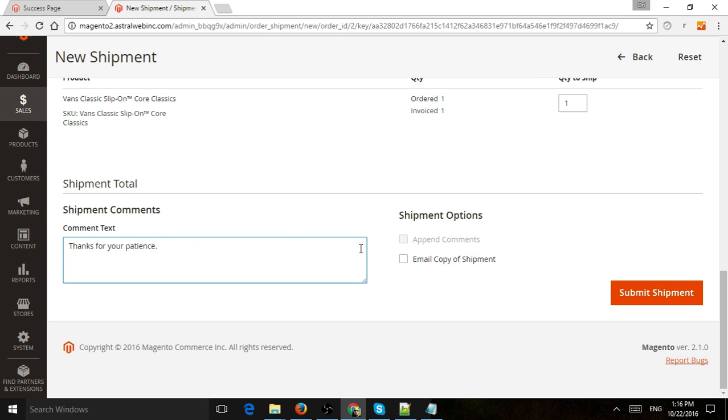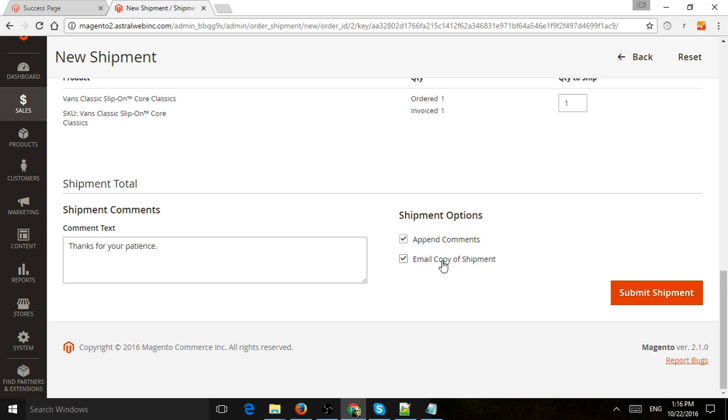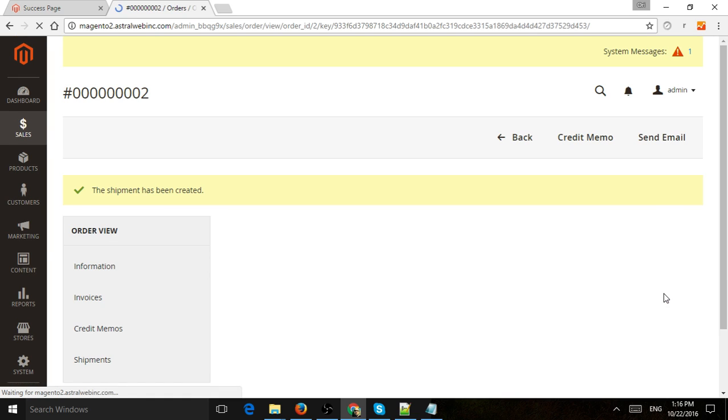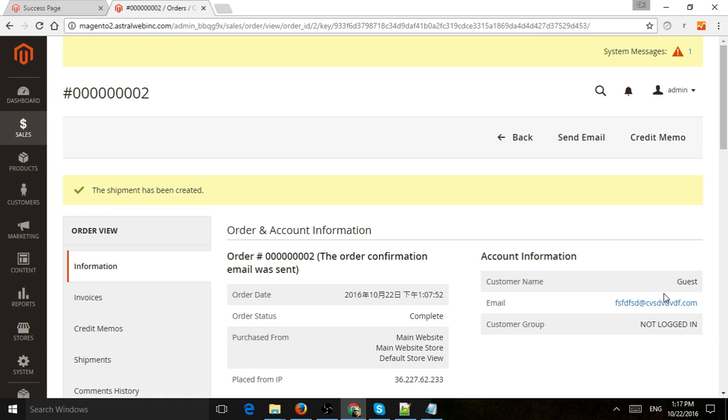And then I will click here on email copy of shipment to the customer, and I can add the comments, what I added right here to the order, the email confirmation. And then once I click on submit shipment, now I send out the package goes and should arrive in a day or two.